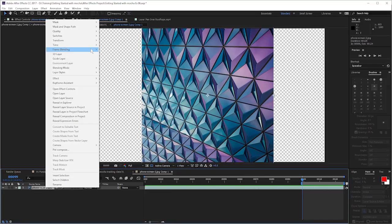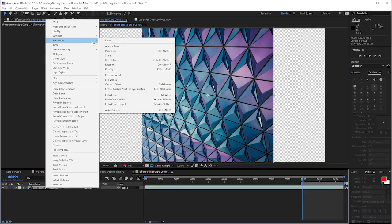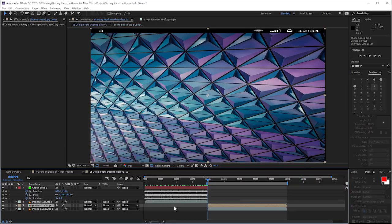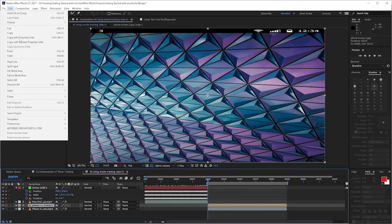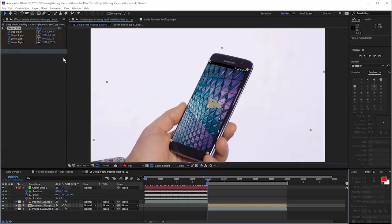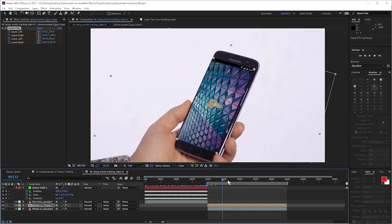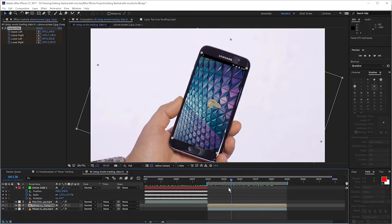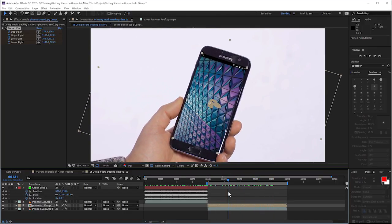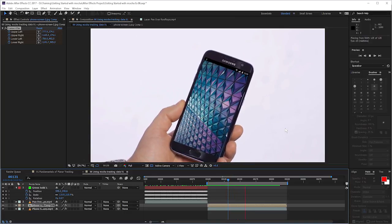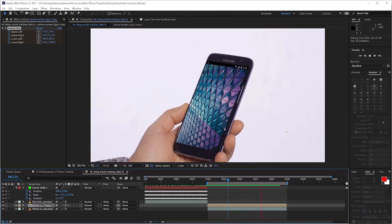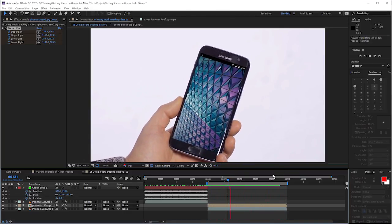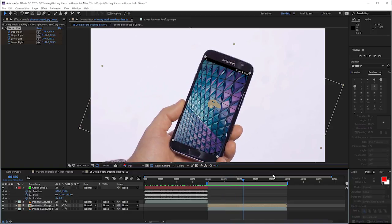And now right click on the footage one more time, go transform and we go fit to comp. And this will stretch it out so it fits the composition size. Now, once that's done, we can come back into our main composition. And remember, our Mocha data is still set in the clipboard. So we hit paste, and that will now fit in absolutely fine. So this is only an issue if your insert footage isn't the same size and the same ratio as your main composition layer.